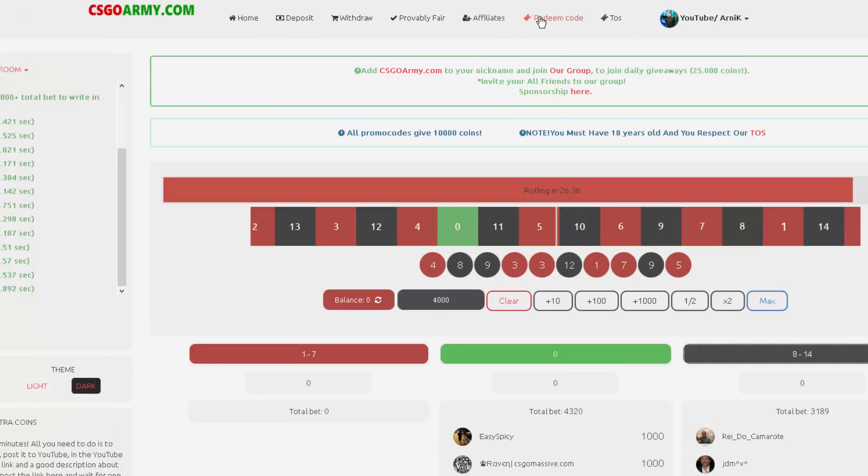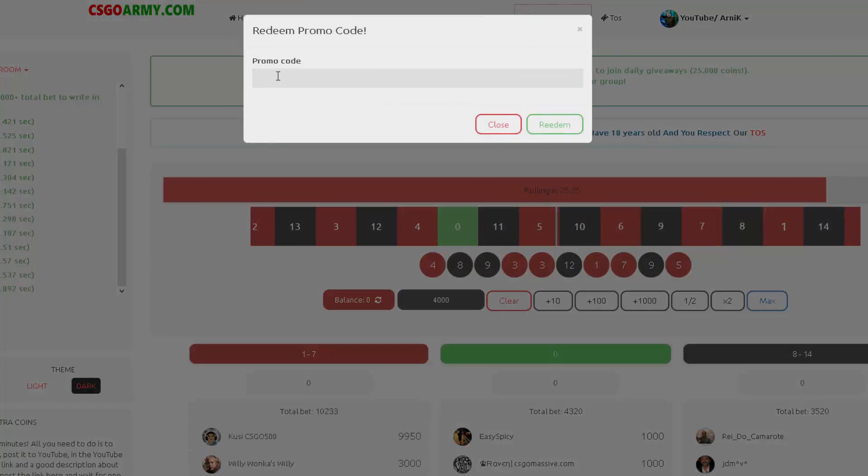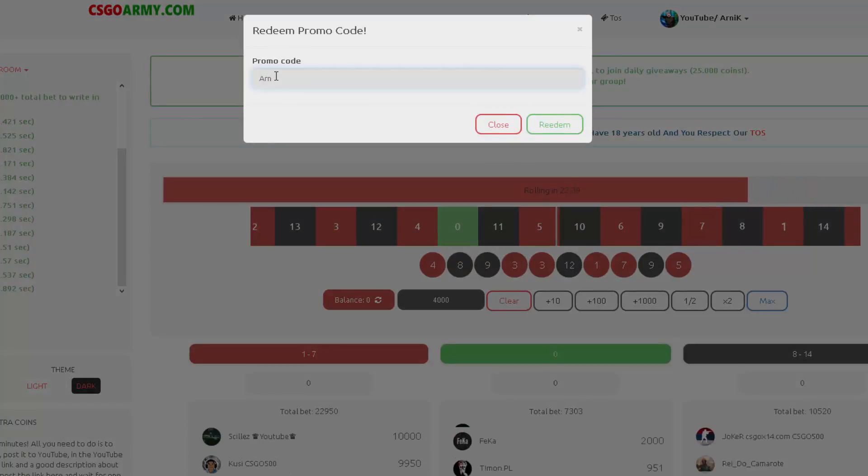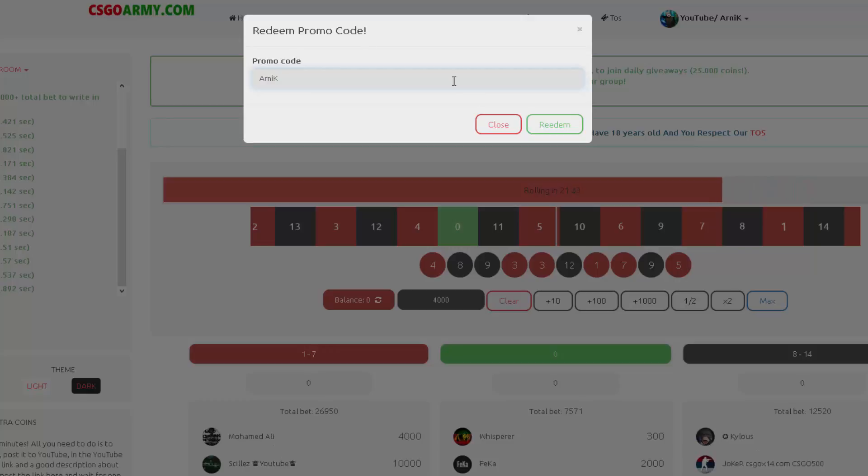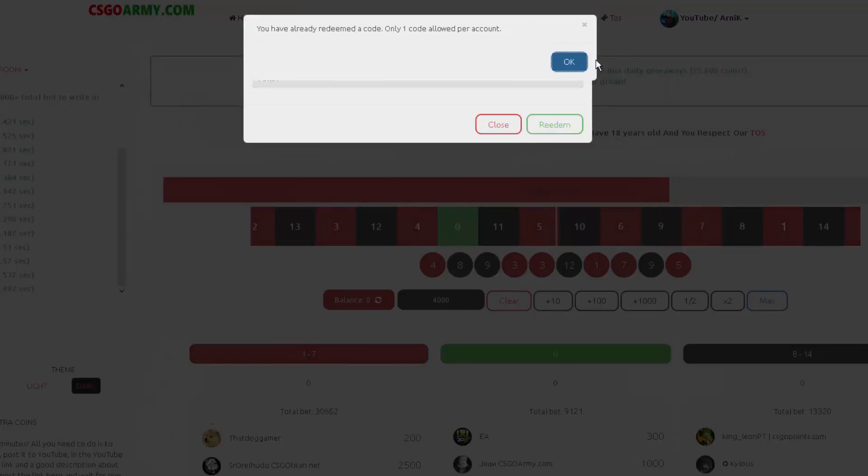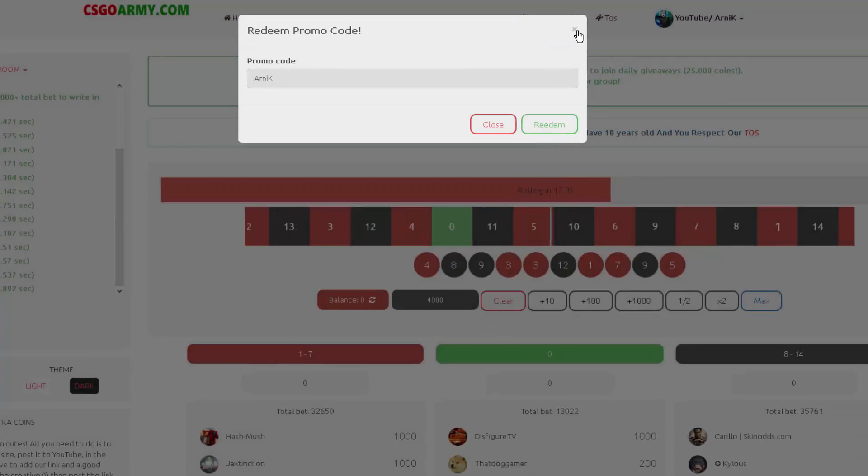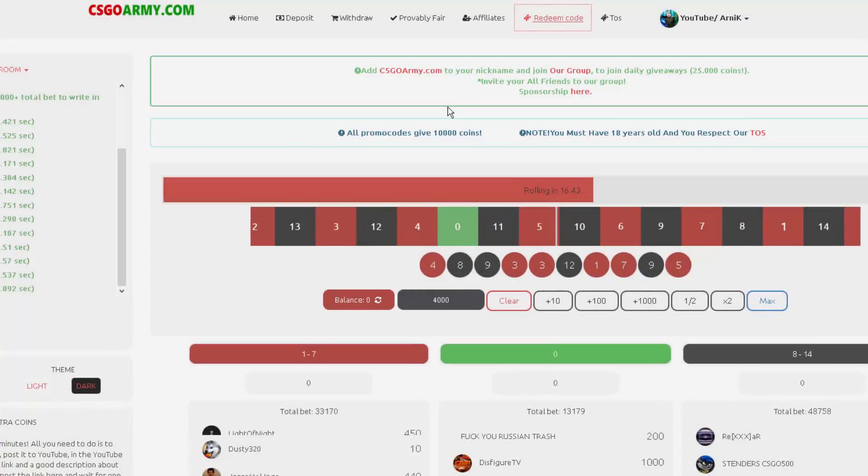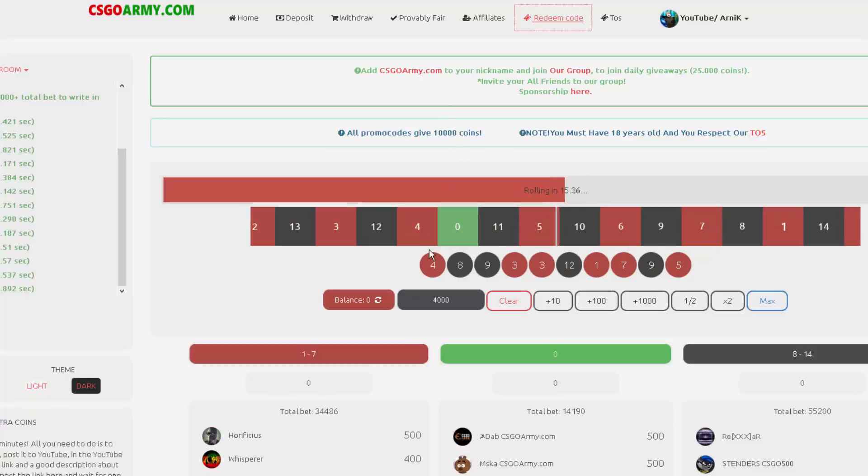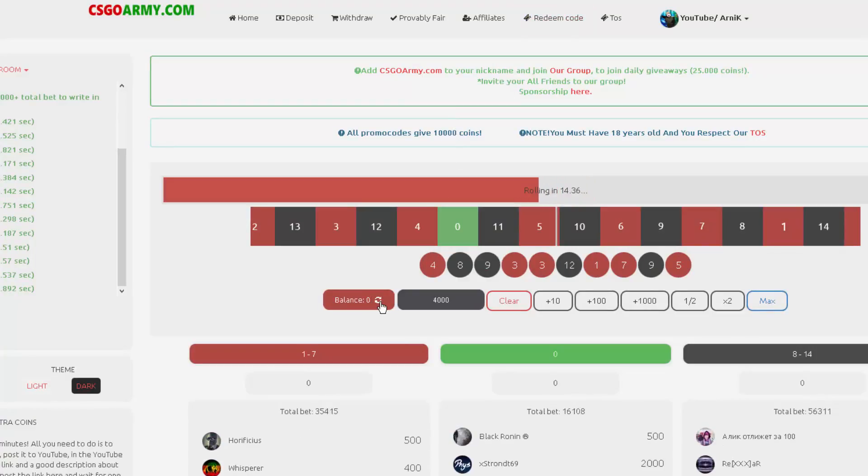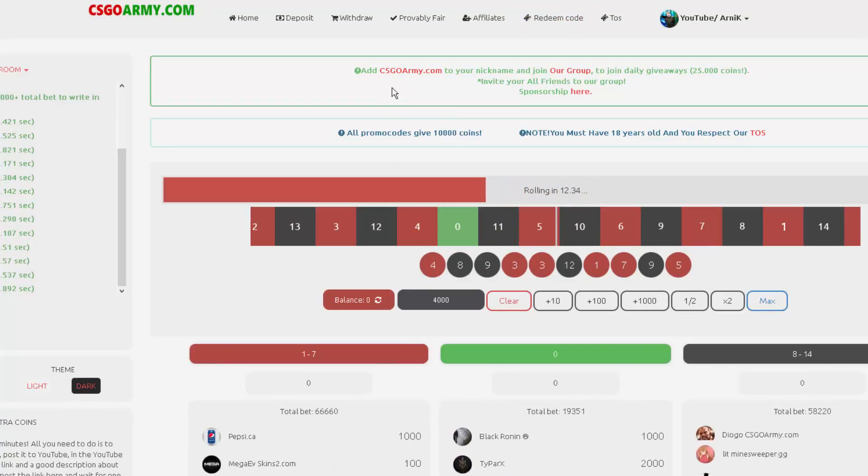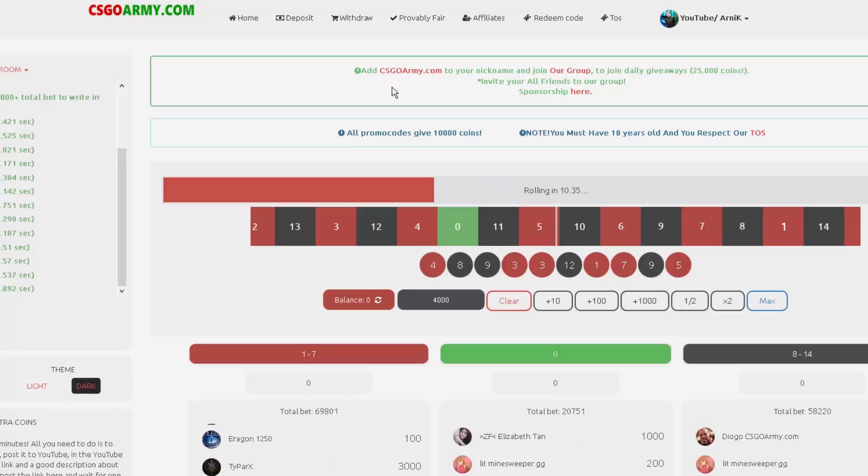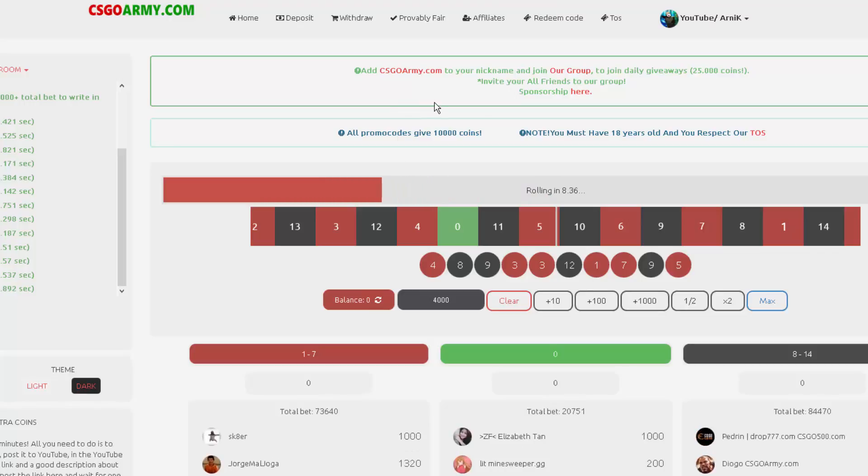Okay, so guys, like I said, go to redeem code and put in our nick right that. Go to redeem. I actually have already something, but just go like that. We have zero and have fun on this site. See you next time and bye bye.